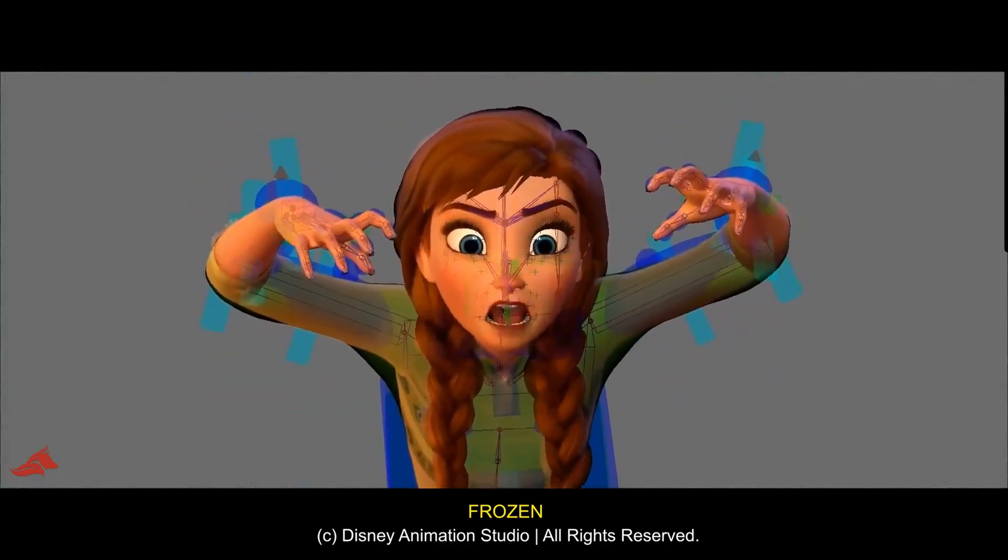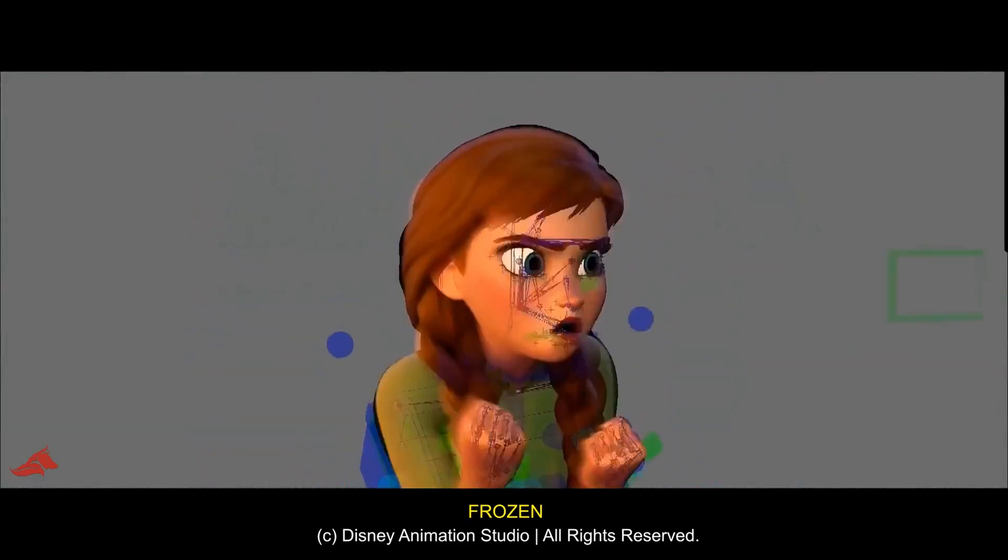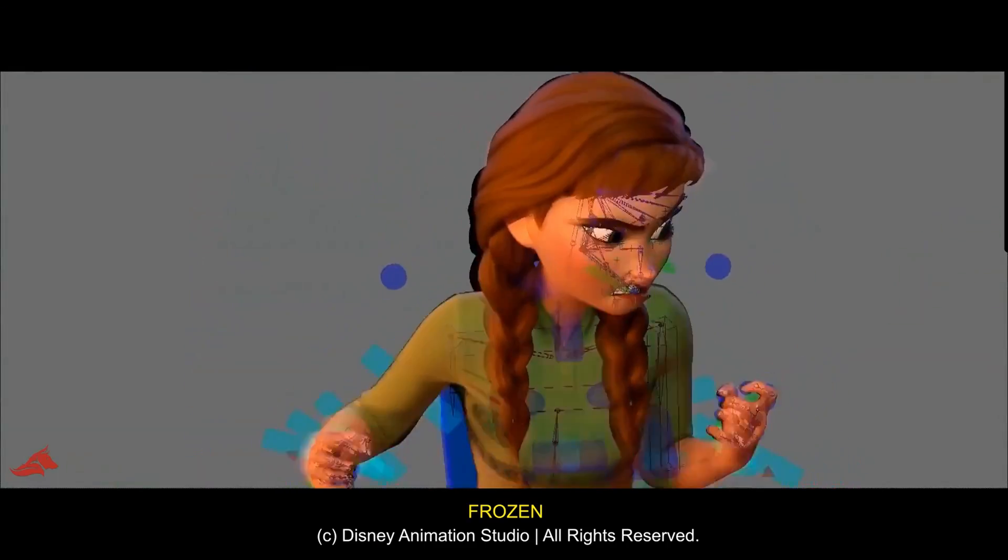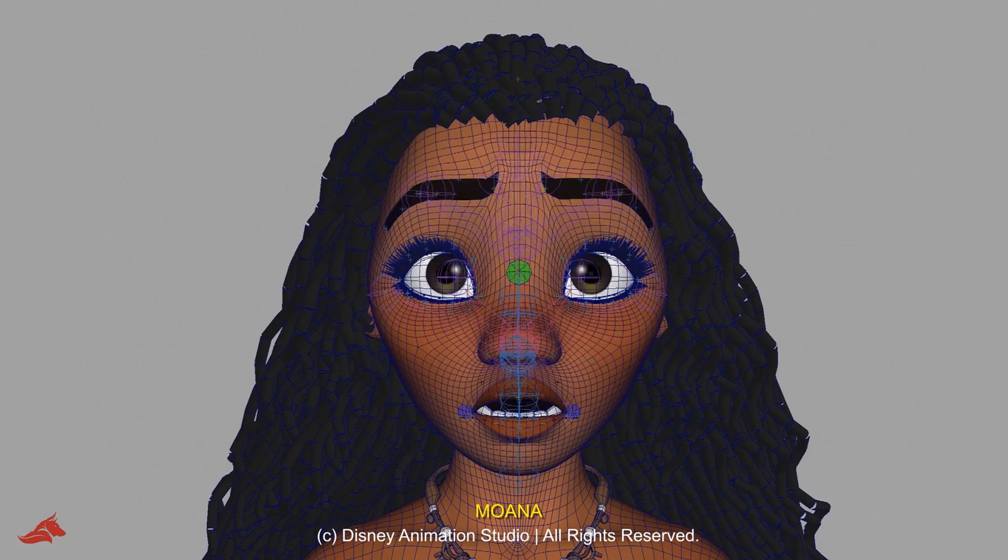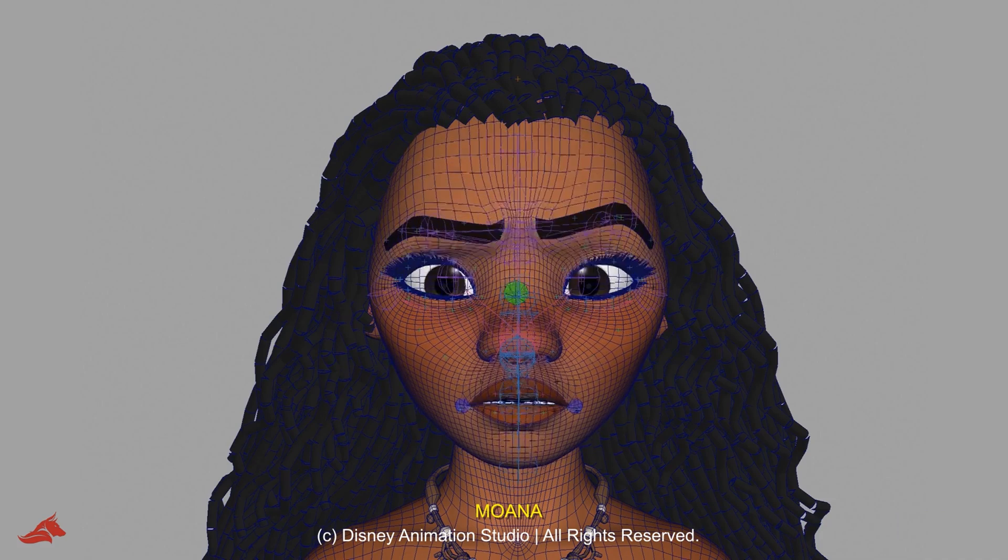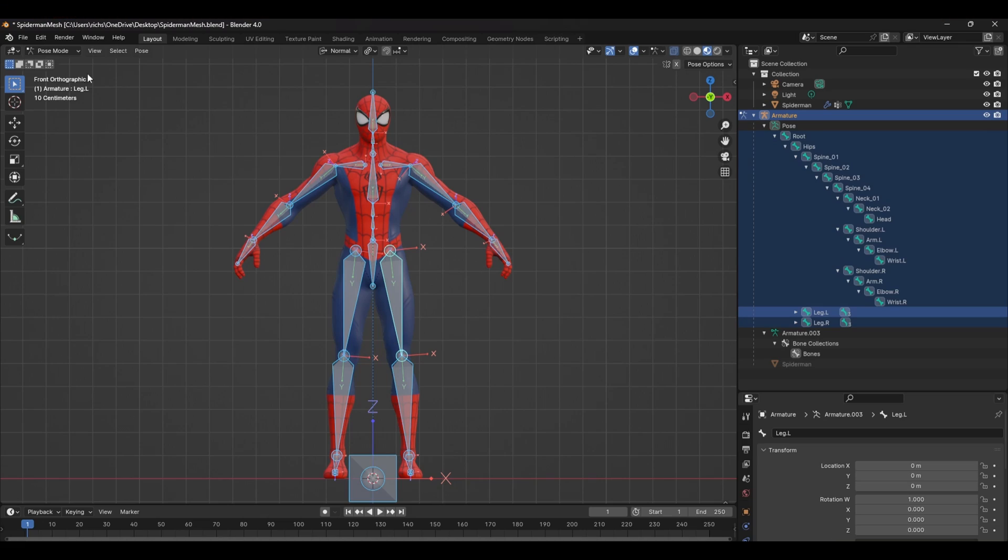Step two is creating the control rig. A control rig is like a cool remote for 3D characters. It lets animators move the character around without getting tangled up into all the bone properties. It's what separates the beginners from the pros.